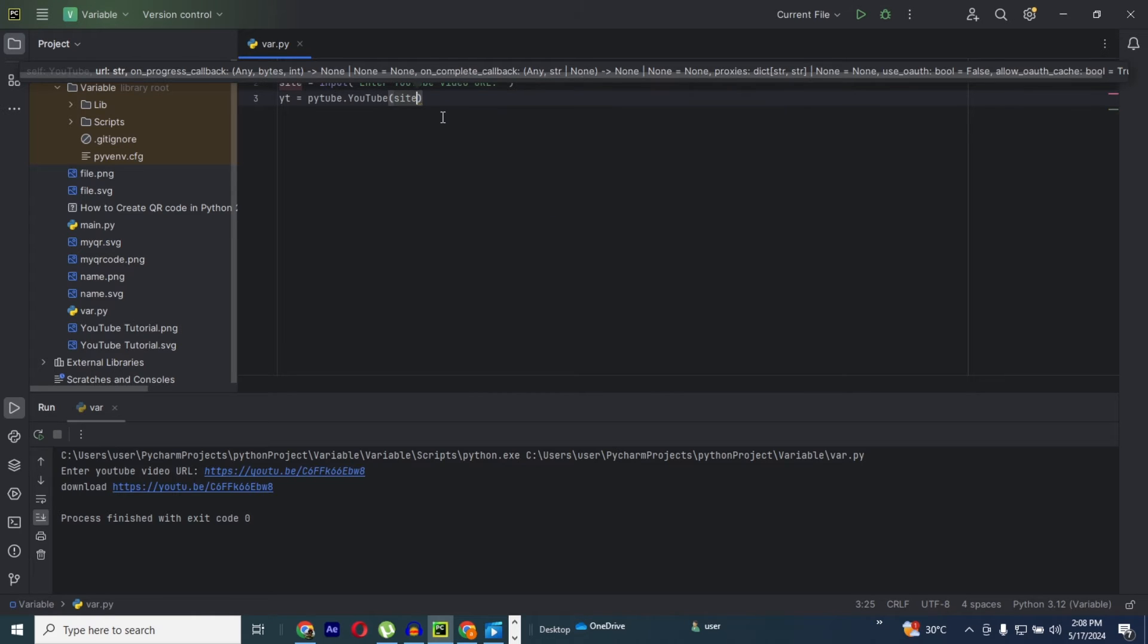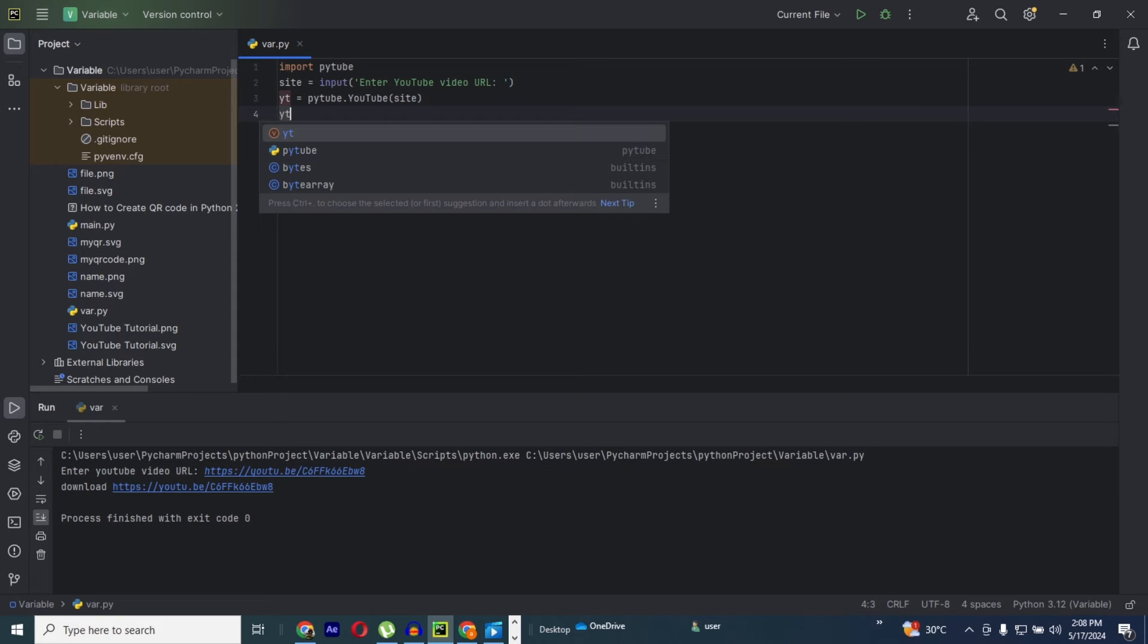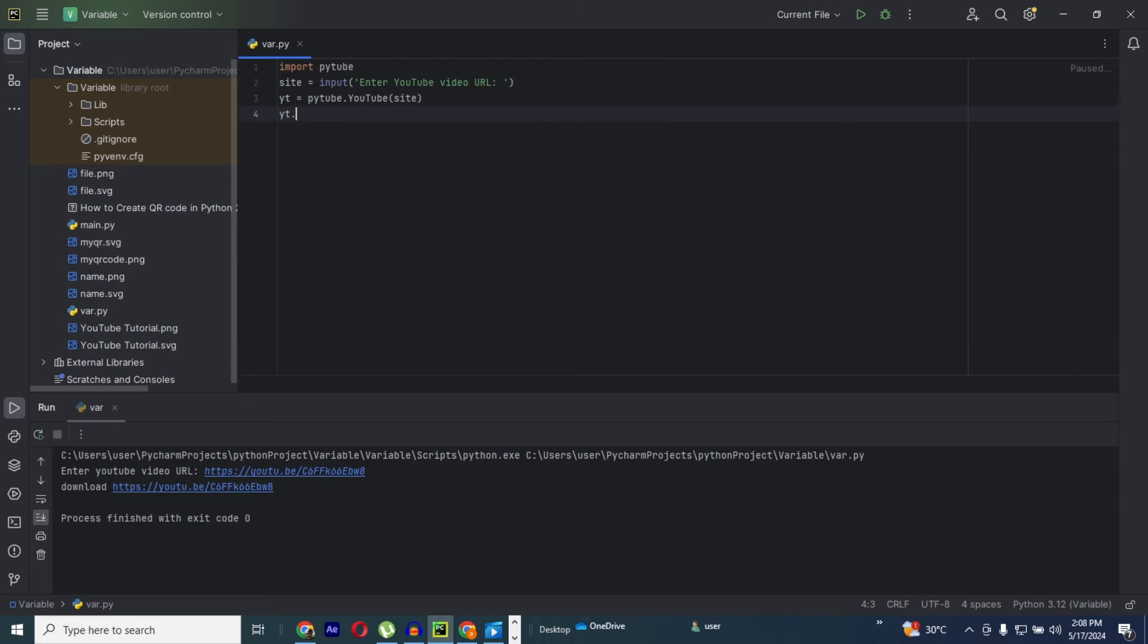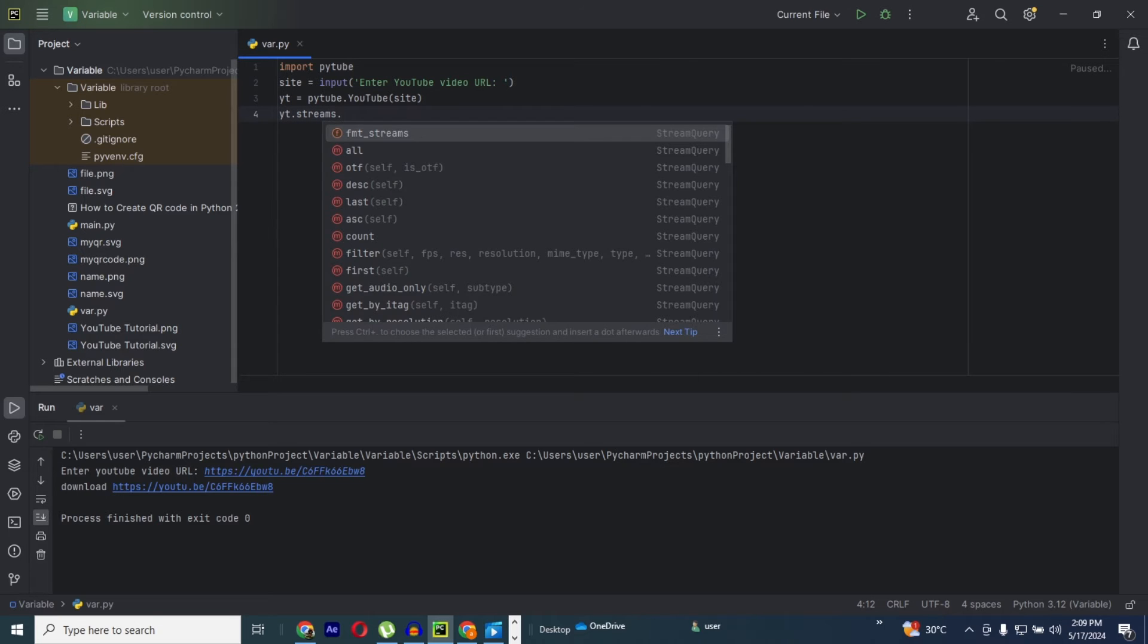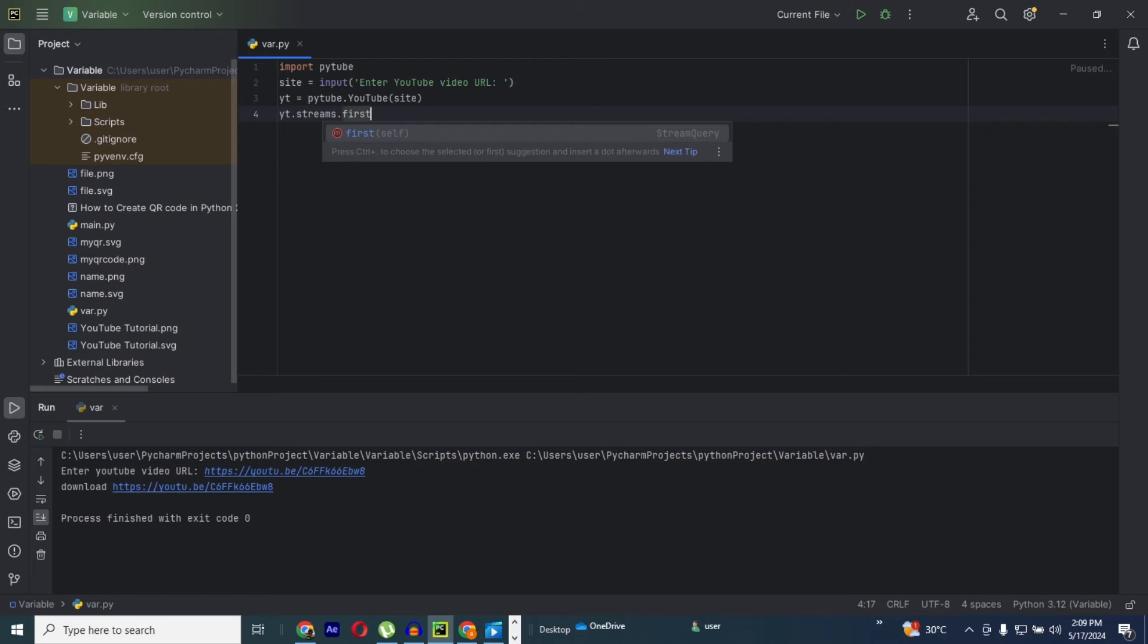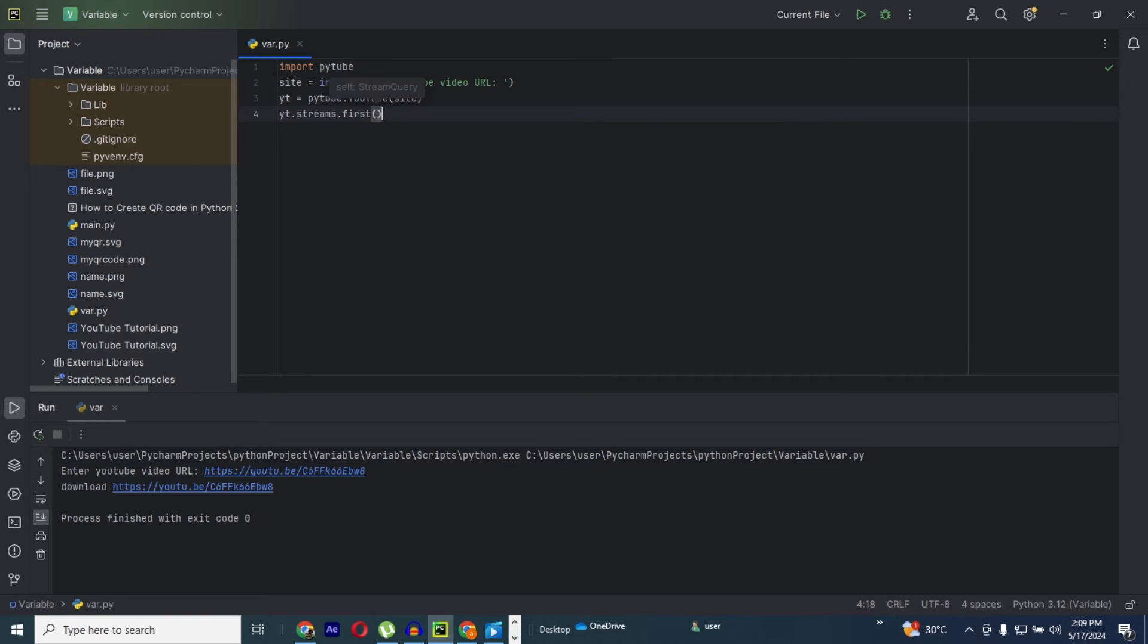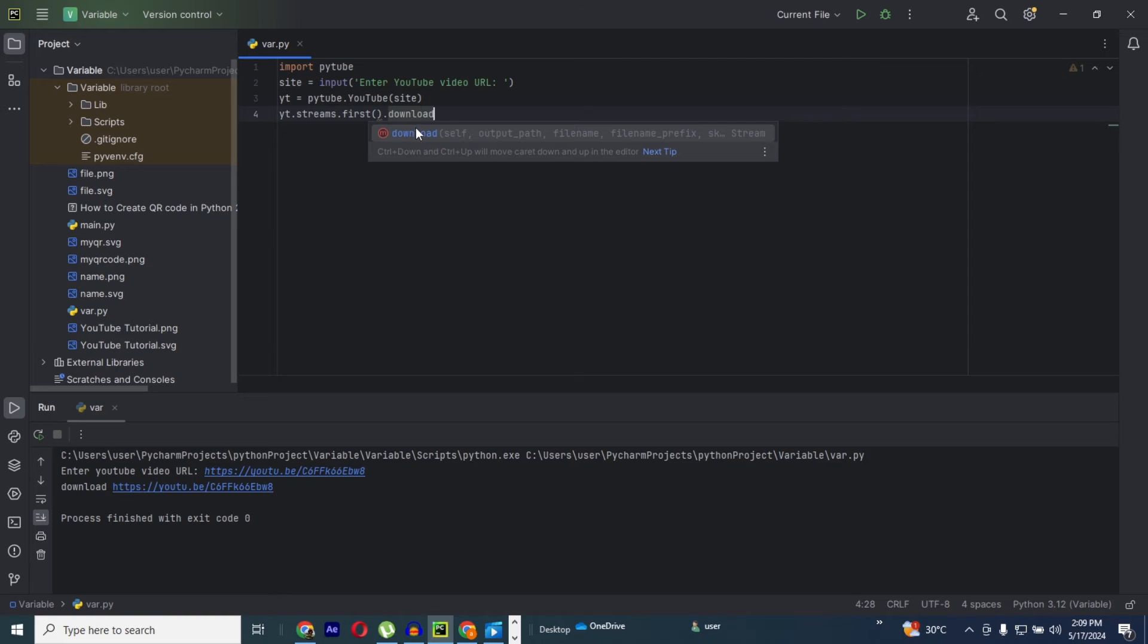Now let's move to the next stage. I also need to use my yt dot stream dot first, then open a bracket dot download. Then this is a function too.